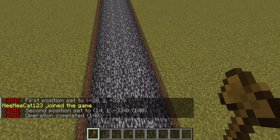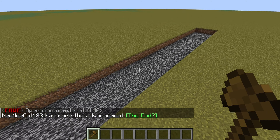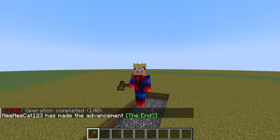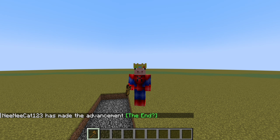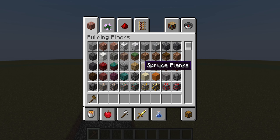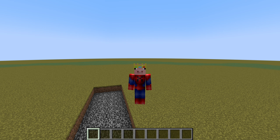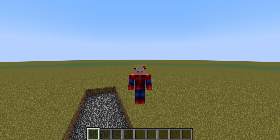You can set it to any block type. Just do slash slash wand, then select your first spot with left click, and your second spot with right click. Then do slash slash set and choose any block — you can do air, bedrock, stuff like that.